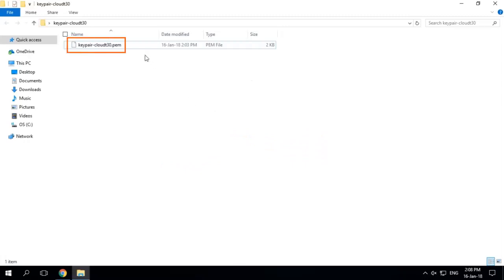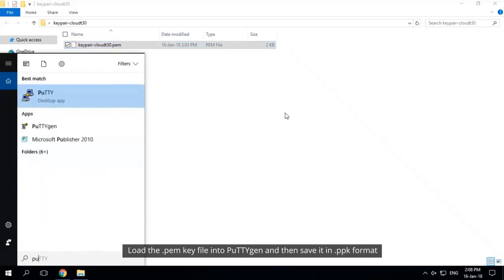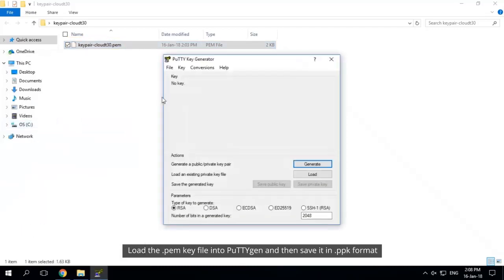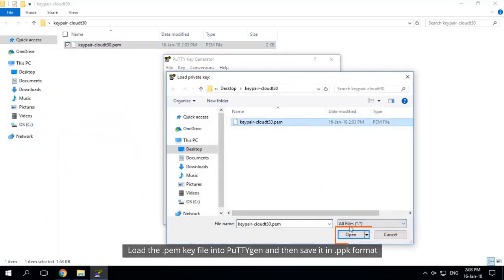To convert your private key file from PEM format to PPK, first you need to load the PEM key file into PuTTYgen, then save it in PPK format.